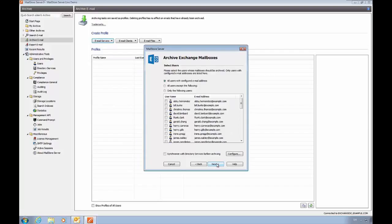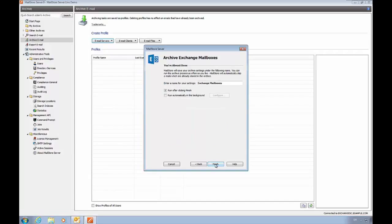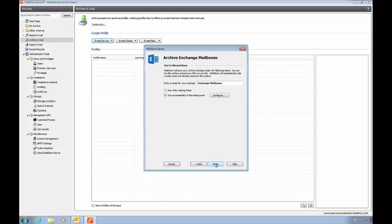In the next dialog, we'll see the list of users that will be archived by this profile. The default is to archive mail for all users, and you can tell MailStore to synchronize with Directory Services before archiving. Now we're going to set it to run automatically in the background, and click Finish to start archiving.